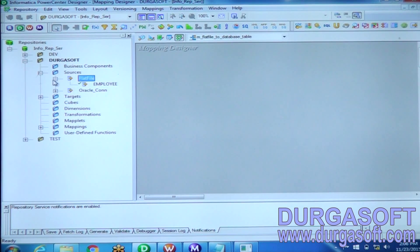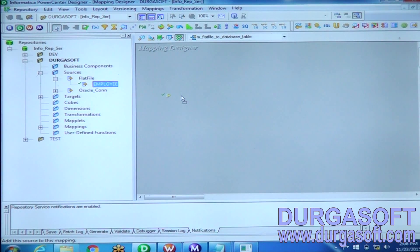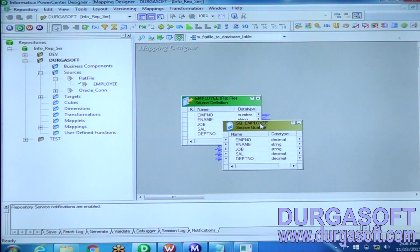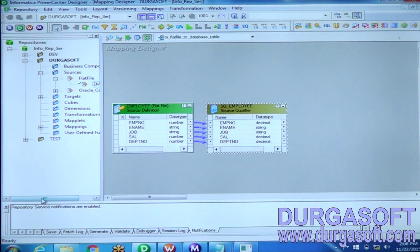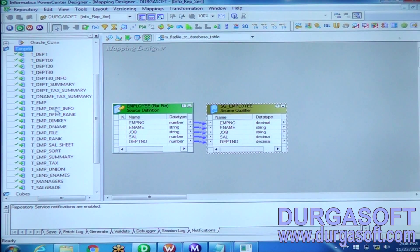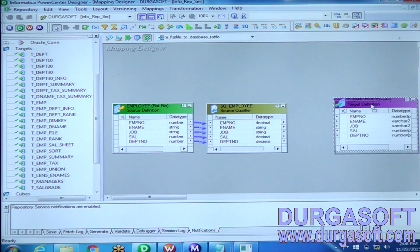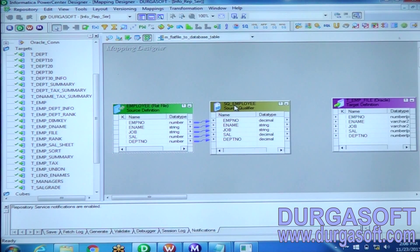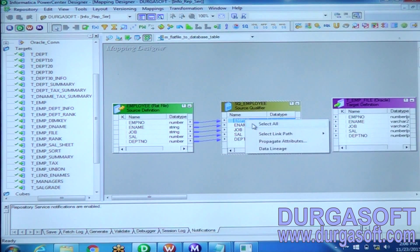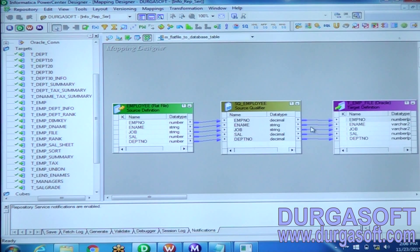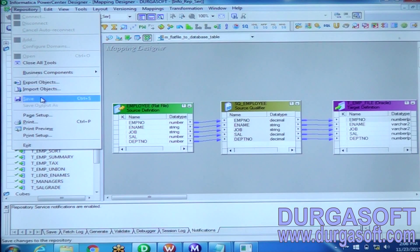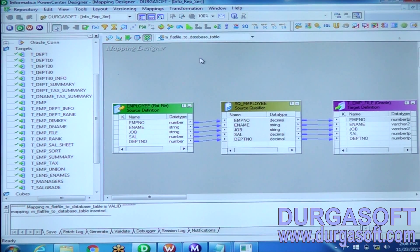I am going to design the mapping to extract data from the flat file. I drag and drop the source definition onto the mapping designer — as you drop it, source definition and source qualifier are automatically created and connected. I drag the target definition and connect each port from source qualifier to target definition, then click Repository and Save. The mapping is saved into the repository.